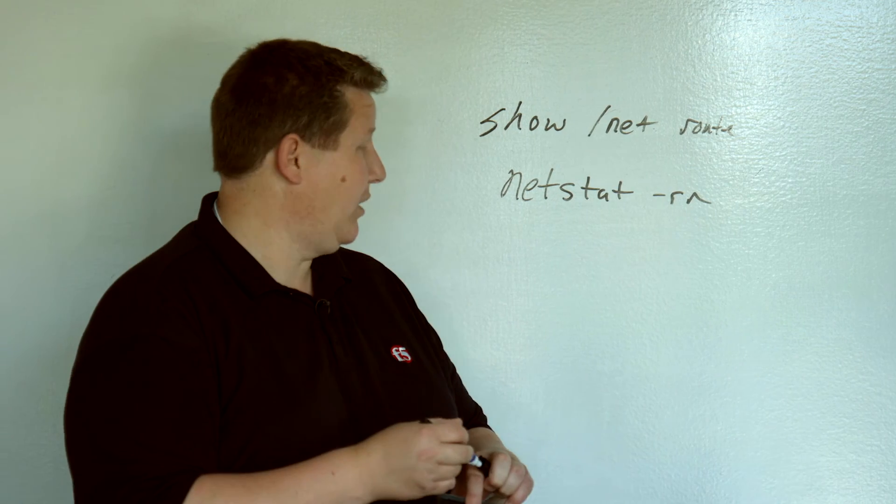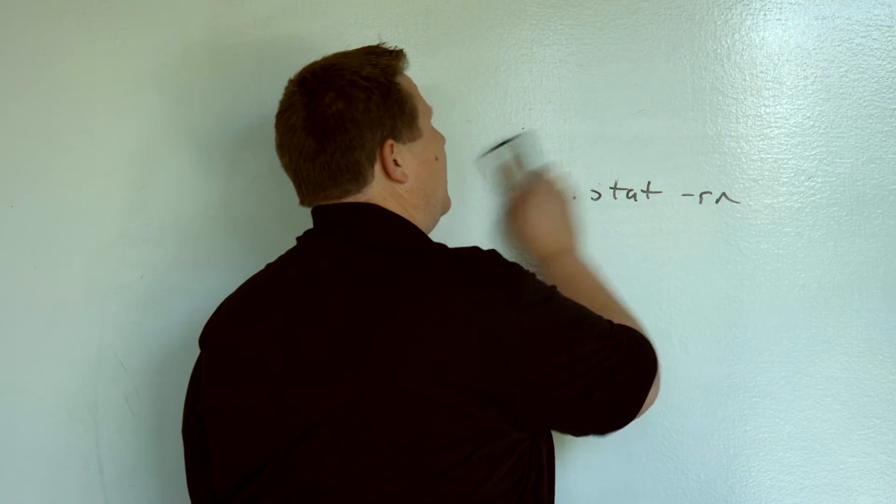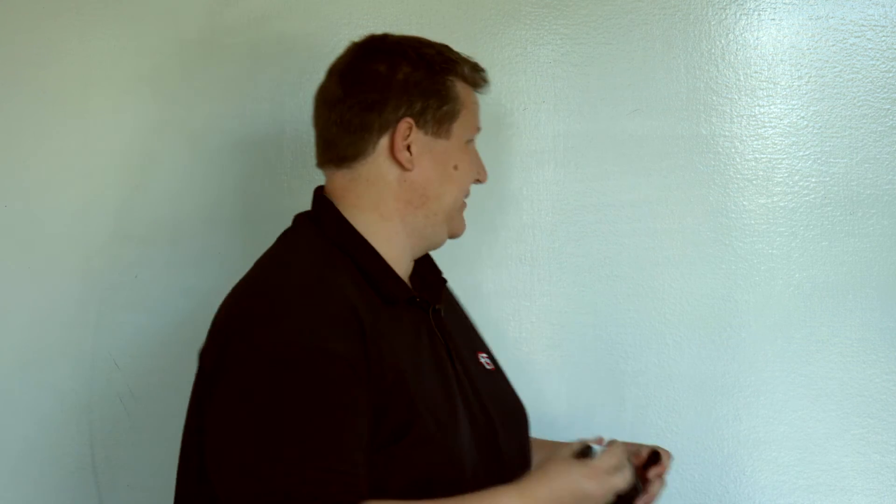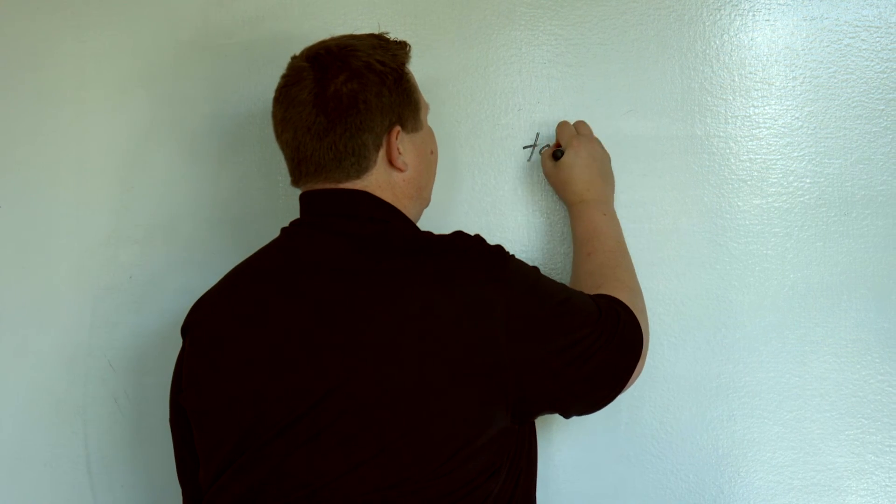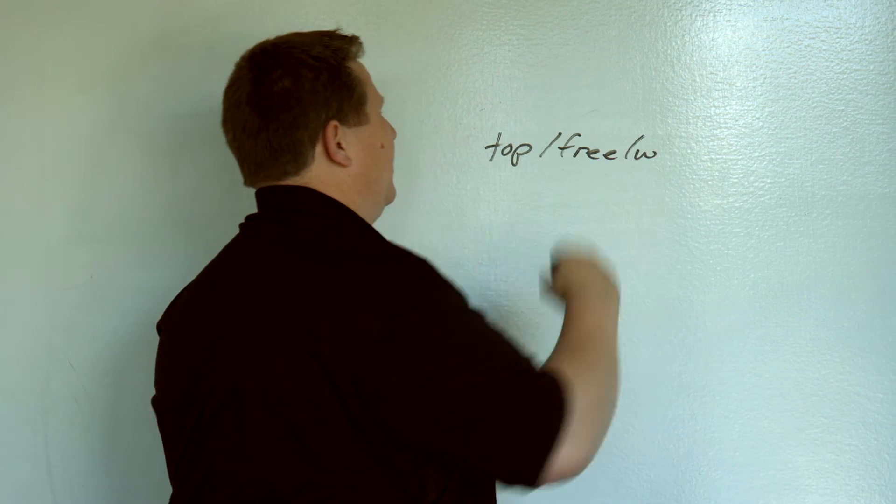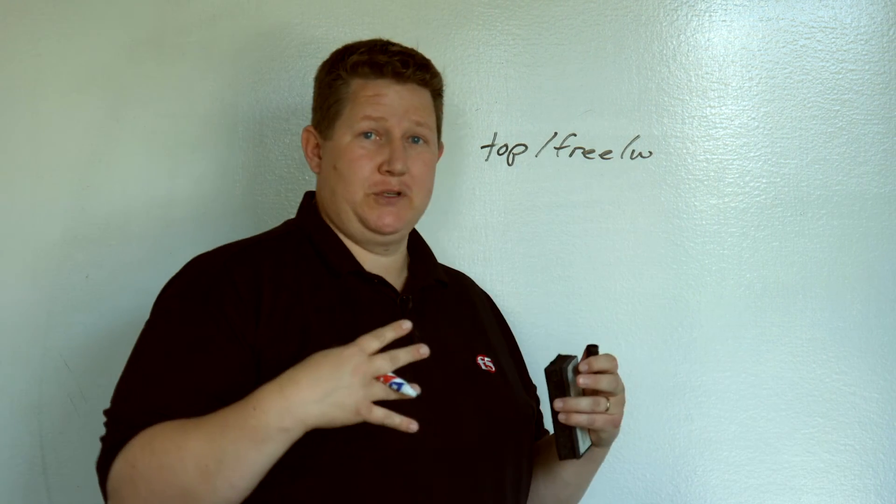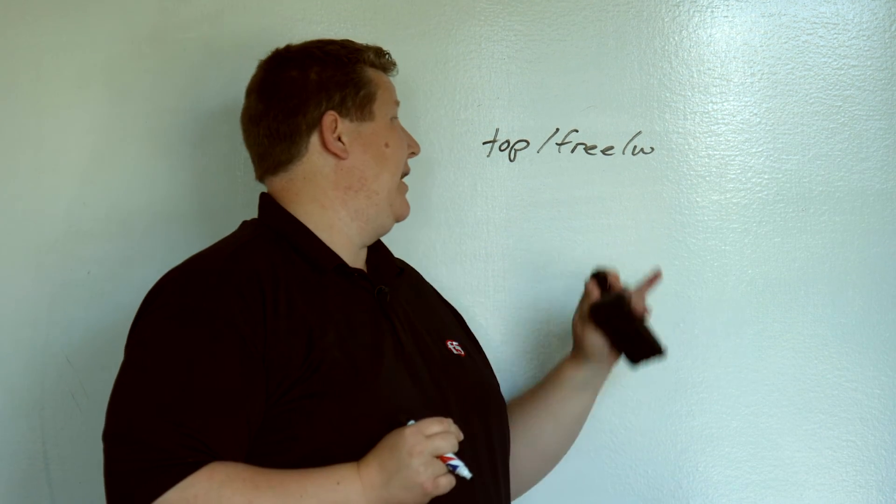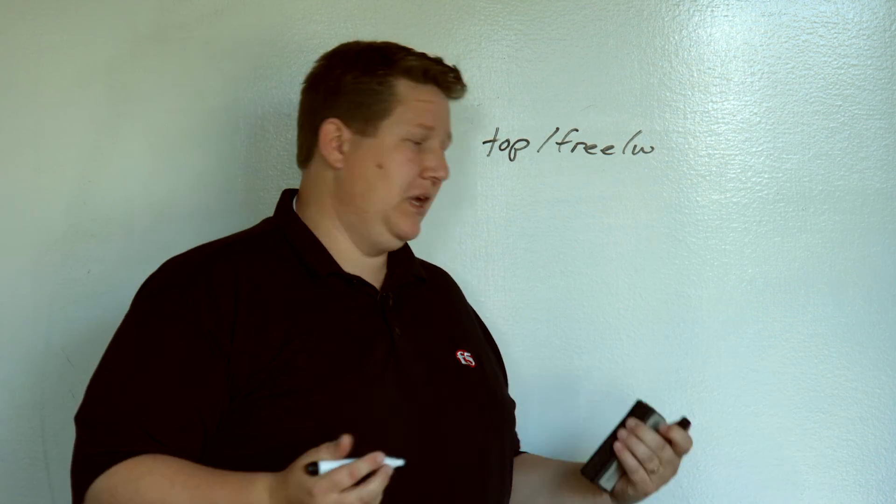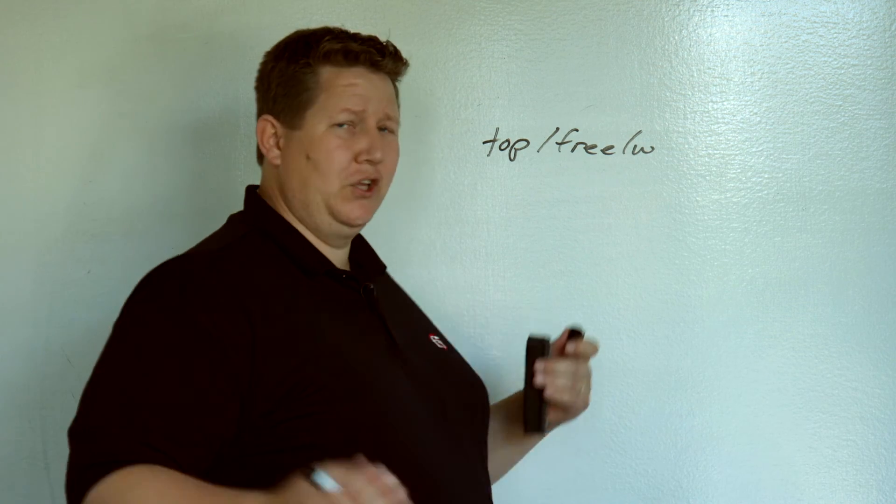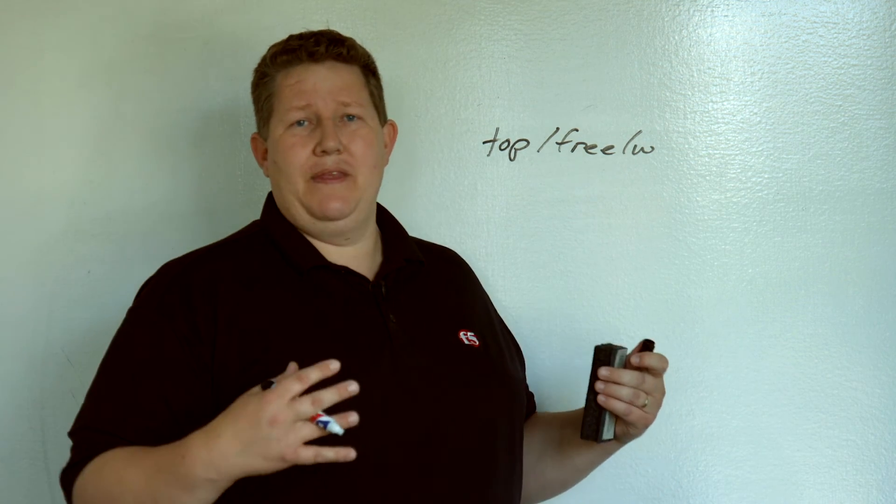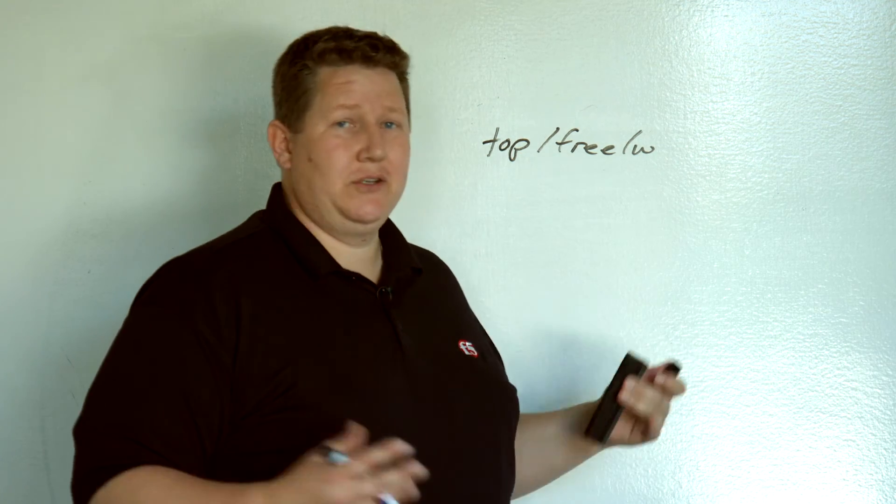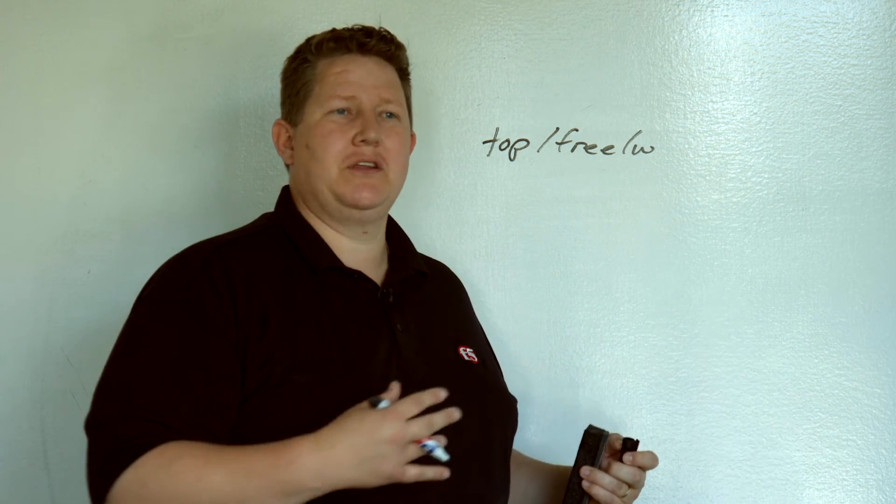And then, finally, I just want to talk about tools real quick. Because TMM handles the allocation of all the resources, you need to be careful about trusting the Linux tools, like TOP and FREE and W, because they're looking from a Linux host perspective. The Linux host has only been given a certain amount of resources, and so those aren't going to be accurate. So, you need to use your TMM commands to look at your TMM stuff. And then, your host commands, especially for these kind of things, they're just not going to be accurate. So, don't trust them.